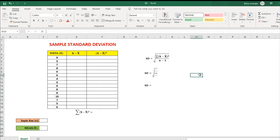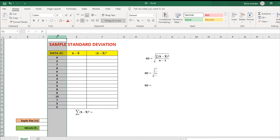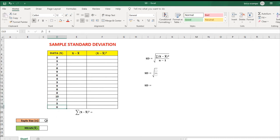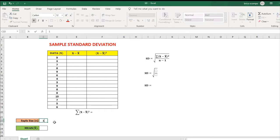To solve for this problem, from the given samples, we have 1, 2, 3, 4, 5, 6, 7, 8, 9, 10, 11, 12, 13, 14, 15. Since we have 15 samples, therefore the sample size is 15.